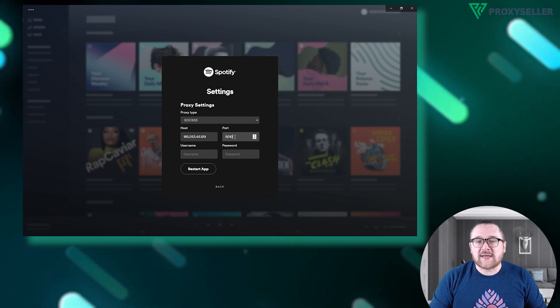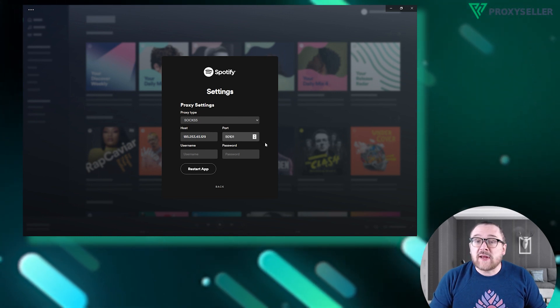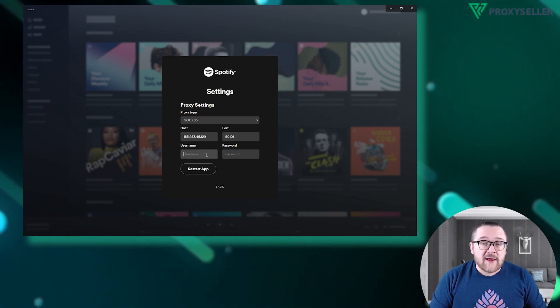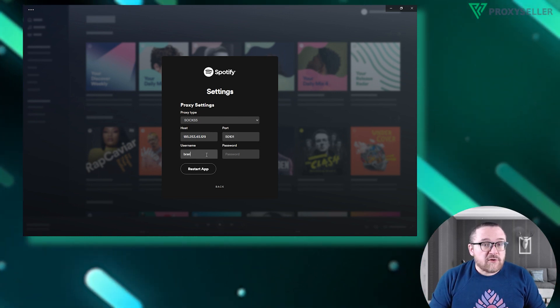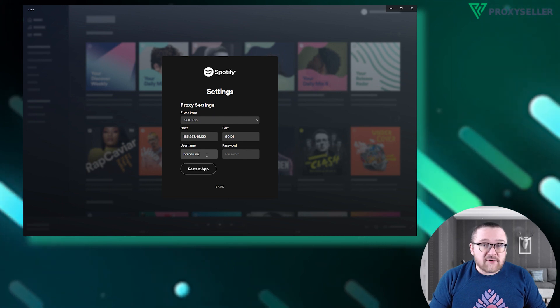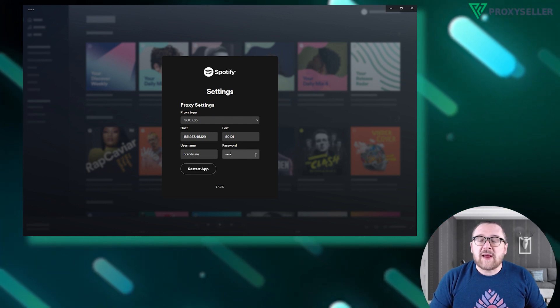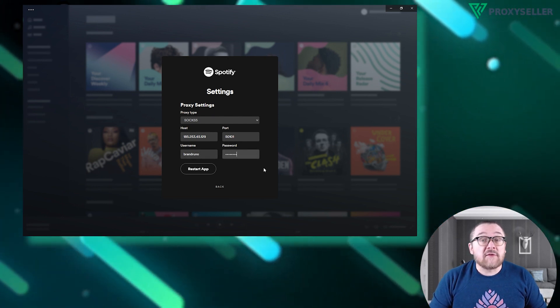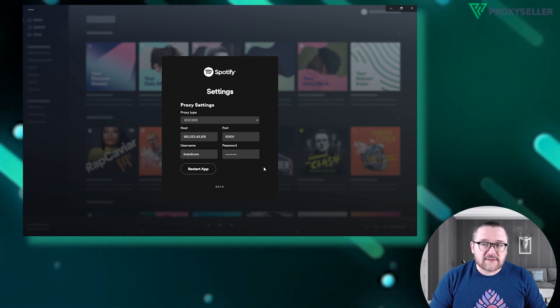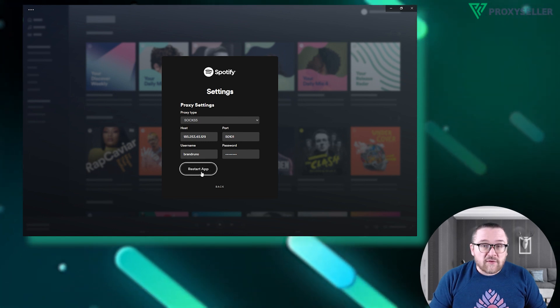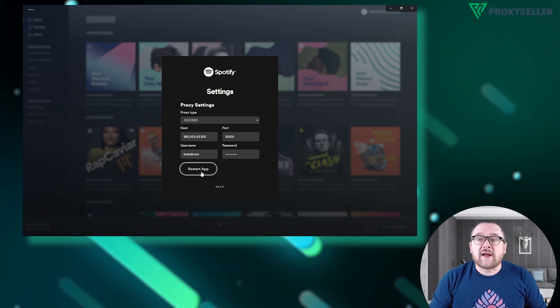If you are using a free proxy, no username or password is required. However, if you are using a private proxy, input the username and password in the following fields. Once you have filled in all the data, click on the back button.